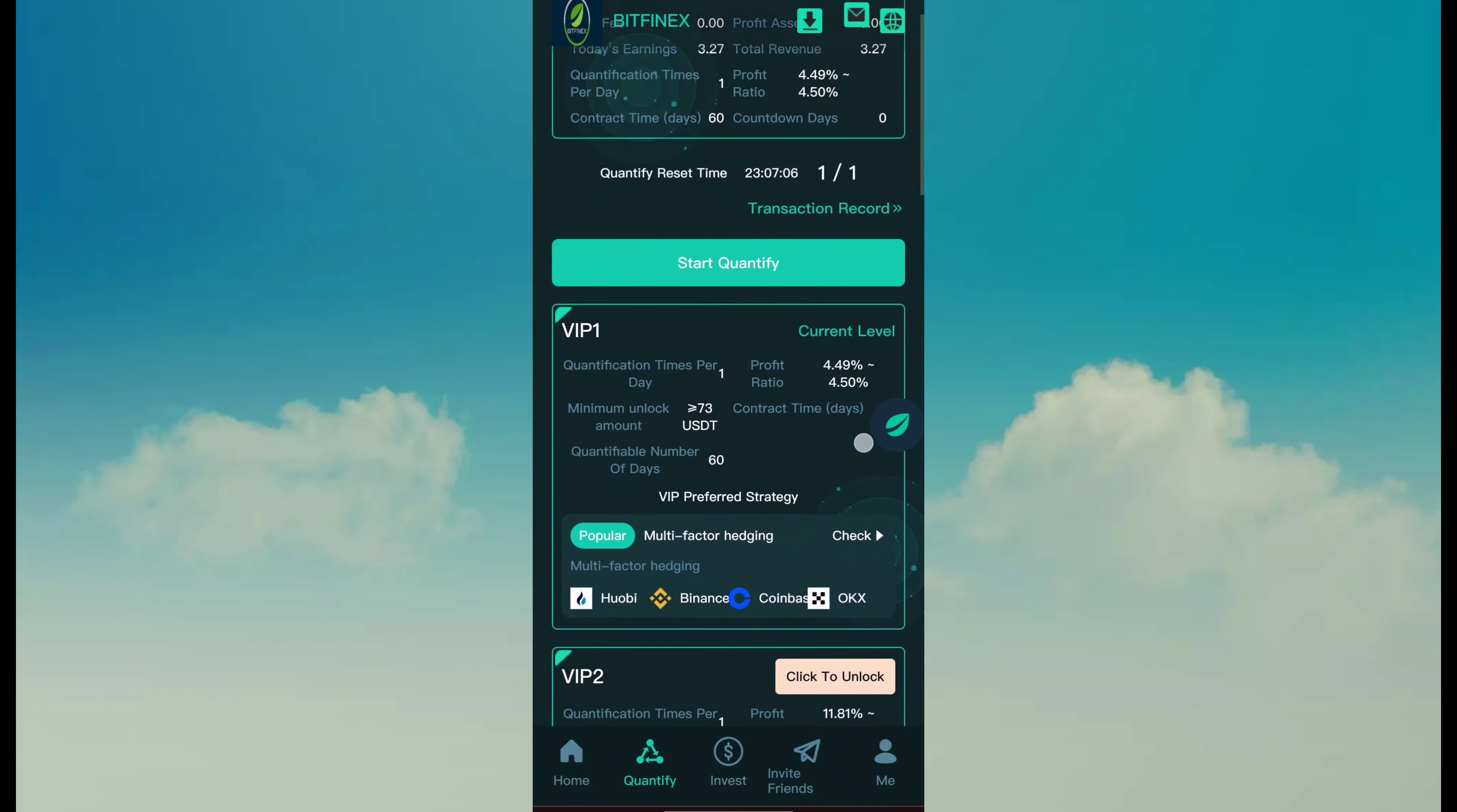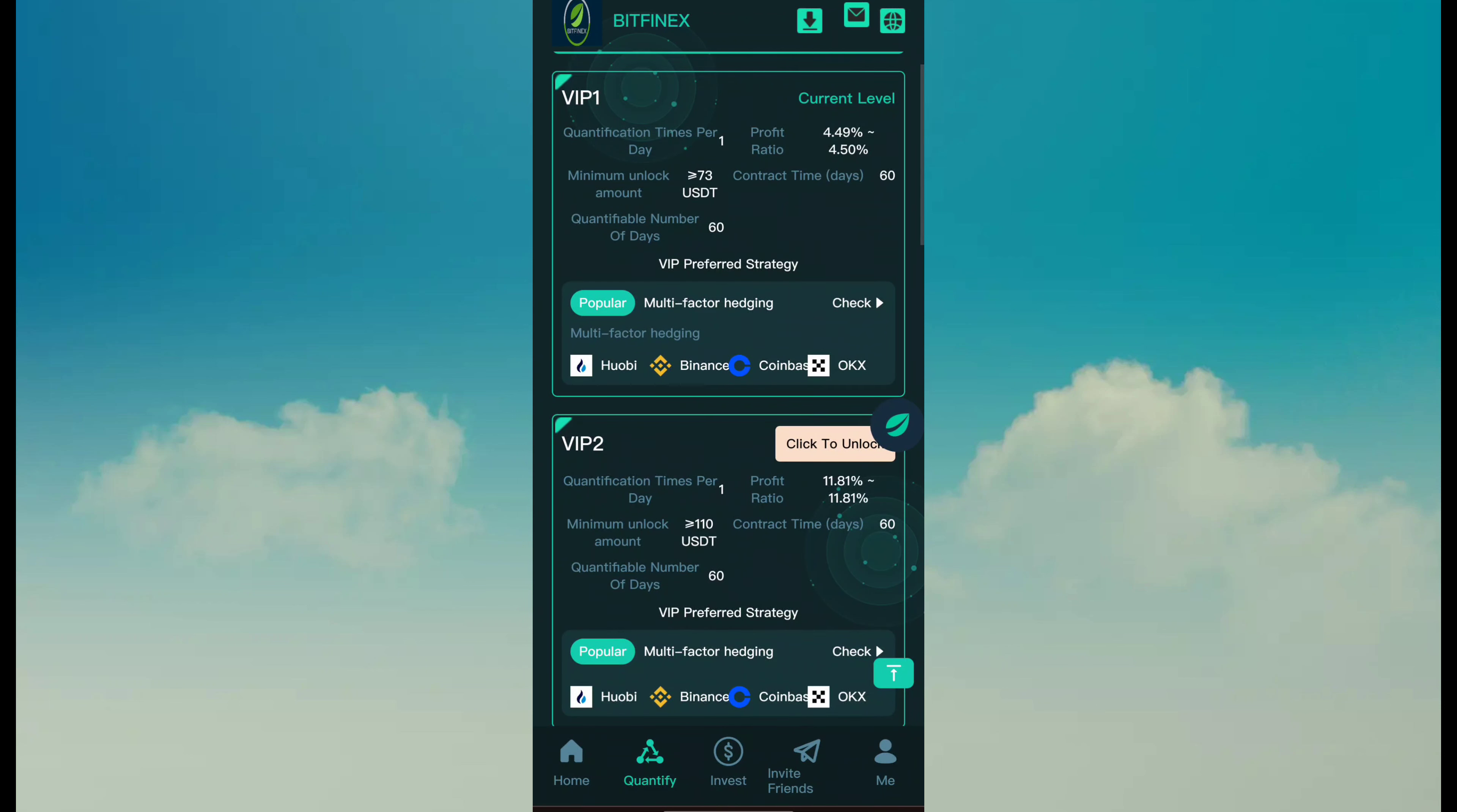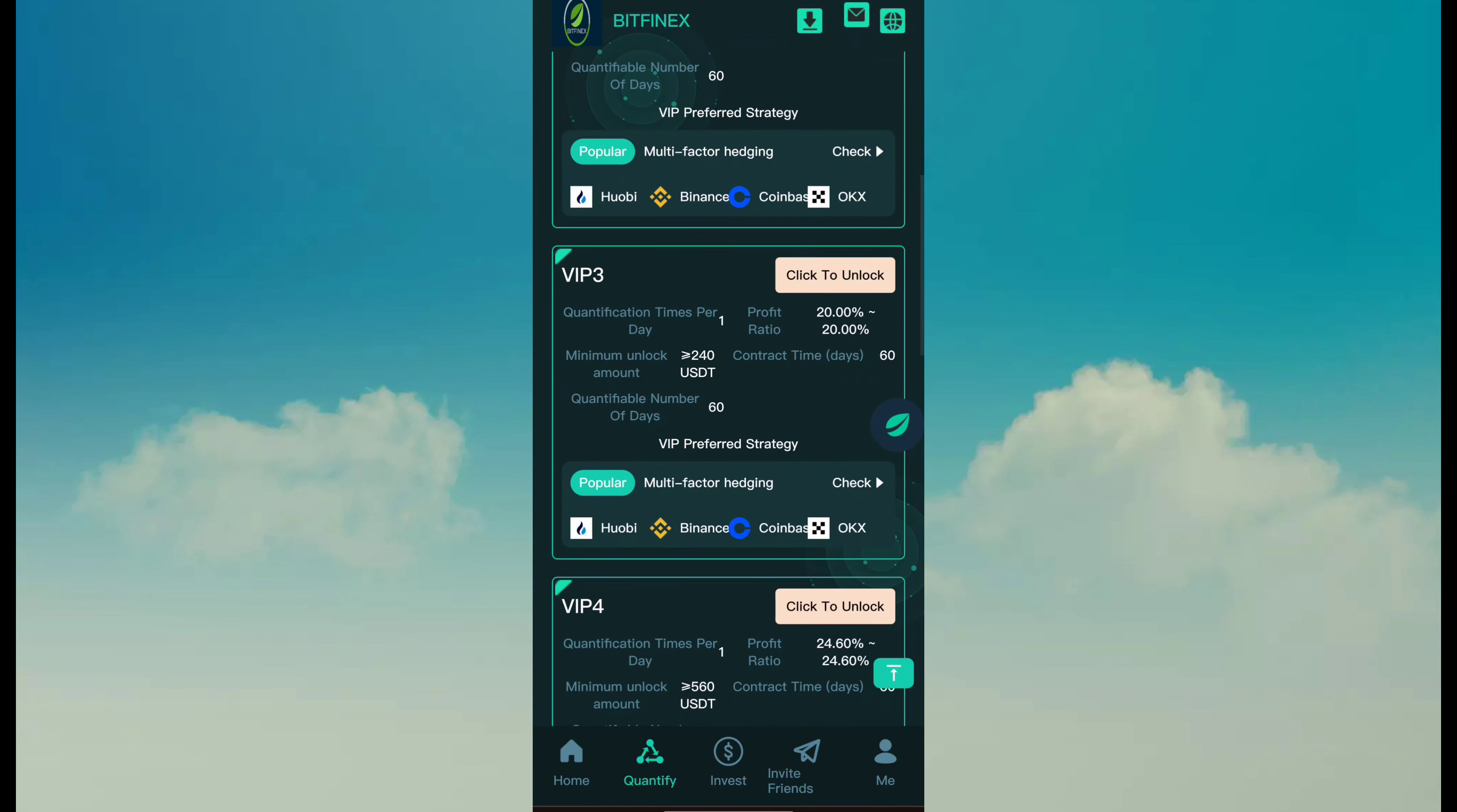Here you can see VIP 1 to VIP 9. So just read all information and you can join. This is minimum investment 73, revenue 74.9. VIP 2 is minimum 110 and revenue is about 11.81.